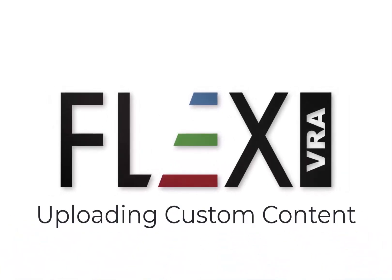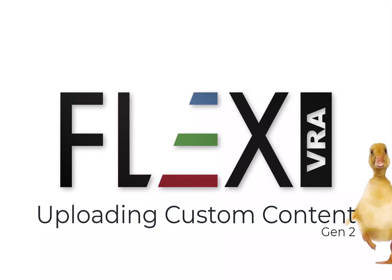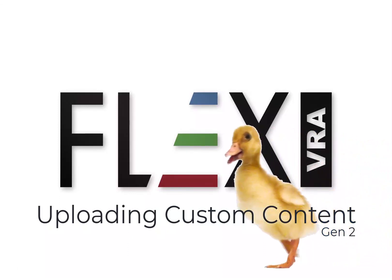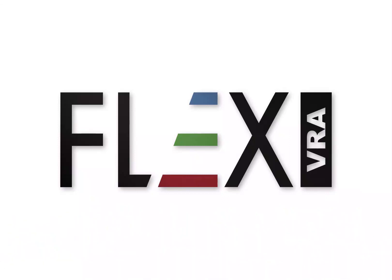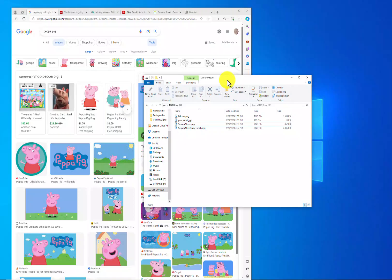This is a quick demonstration video of how to upload custom content onto the new Flex VRA Generation 2. This new generation of monitor makes it much easier to upload content and also allows you to upload pictures as well as videos. When you upload those pictures, the Flex will add music behind those pictures automatically for you.